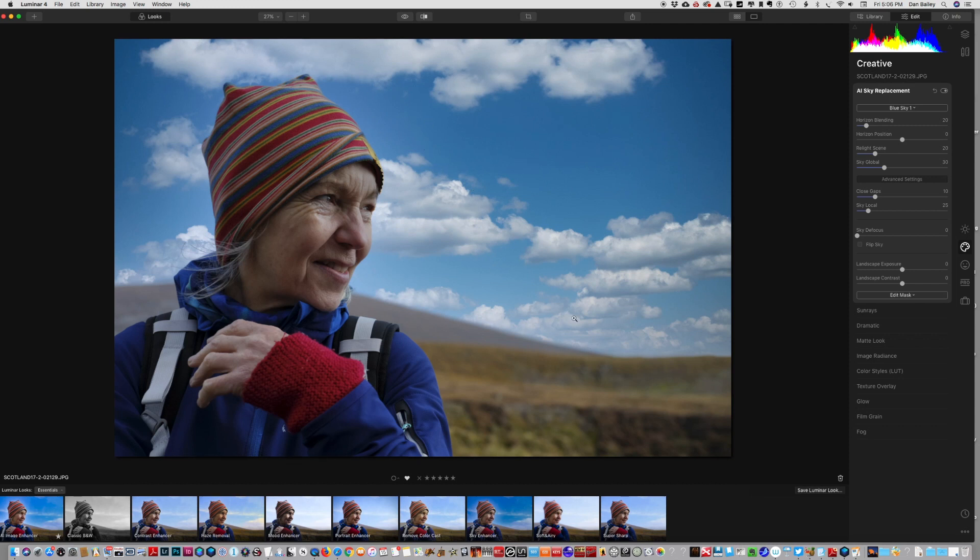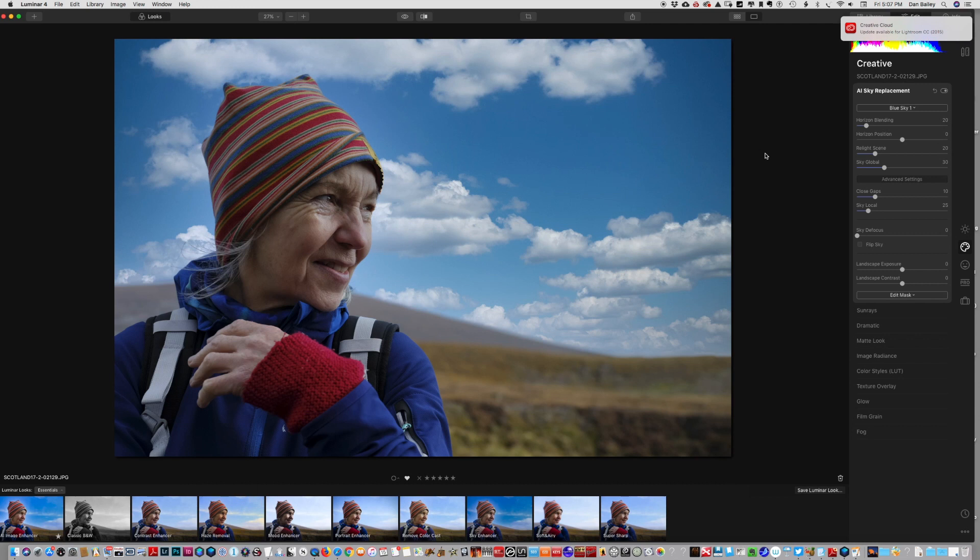The first thing I see is it actually does a pretty good job of blending the horizon and knowing where to put the sky. That's where the artificial intelligence comes in, but there's a couple things wrong with this.